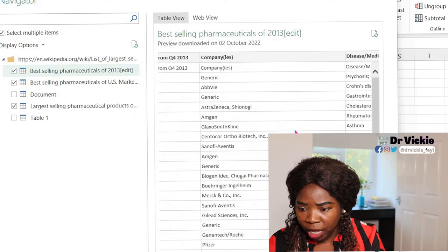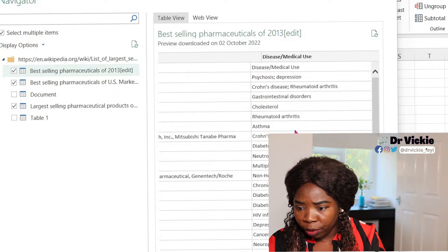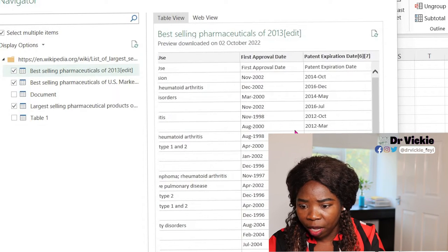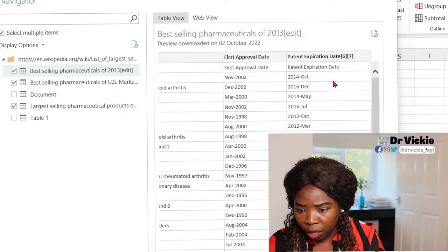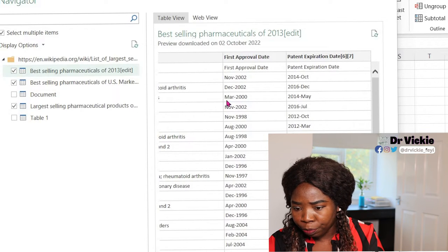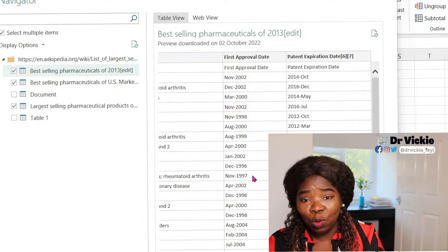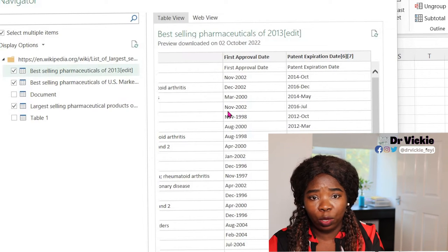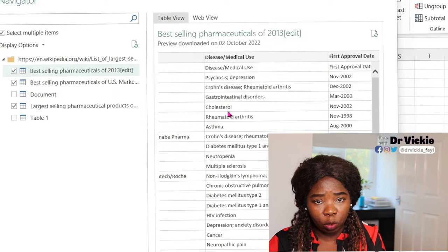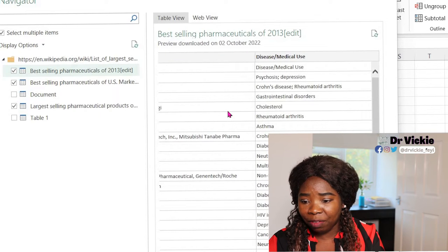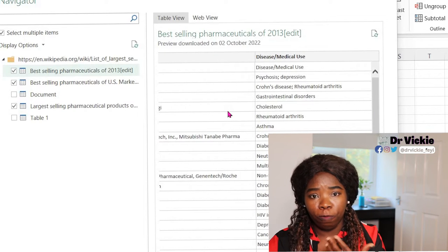The approved date, potential expiry dates, everything here. When we are cleaning data, we might need to separate this month and this year from here. That's why mostly when you want to open the data, you open it into the Power Query editor so that you can clean it up and have a clean slate for your visualization and transformation.